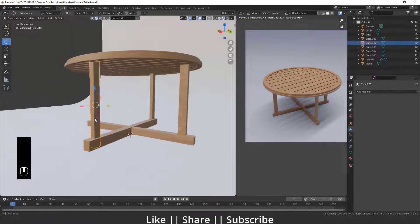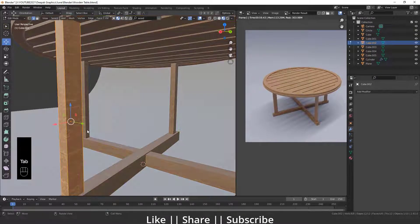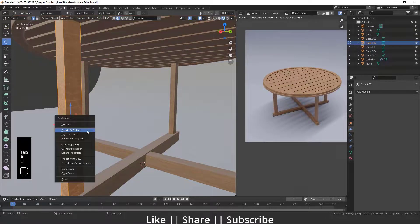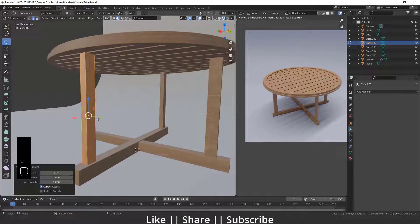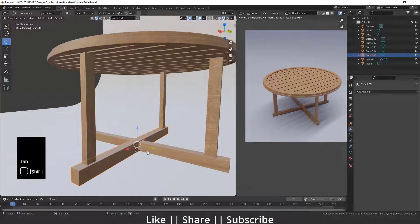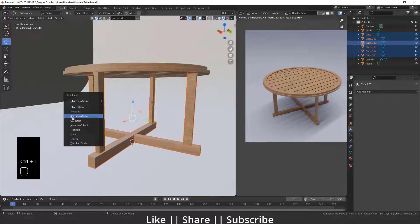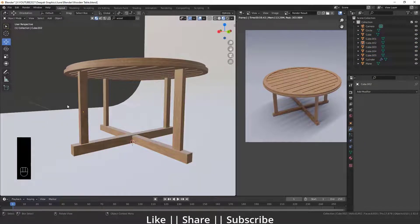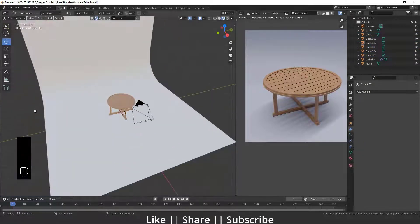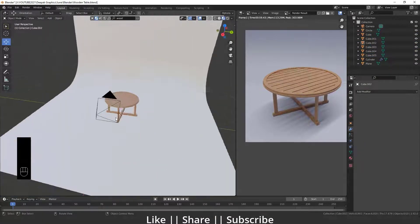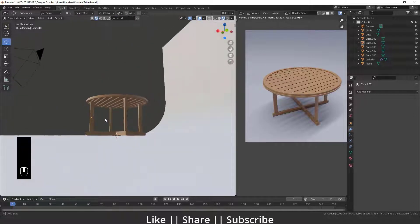Do the same for the other legs — unwrap one leg using U > Smart UV Projection. Then select the other legs, and finally select the leg that's already unwrapped. Press Ctrl+L and choose Make Links > Transfer UV — now we have a perfect texture on the leg parts as well.